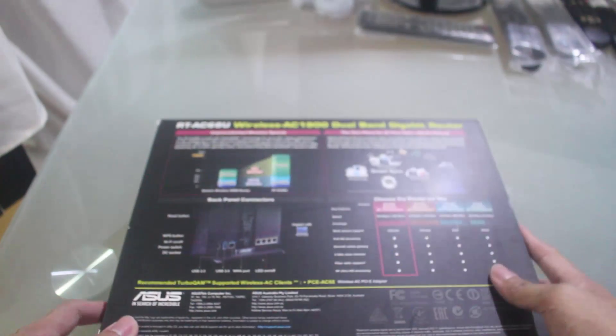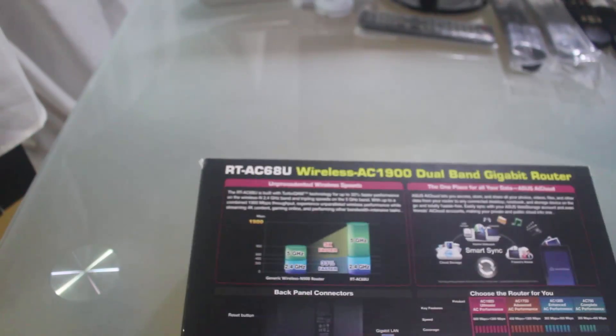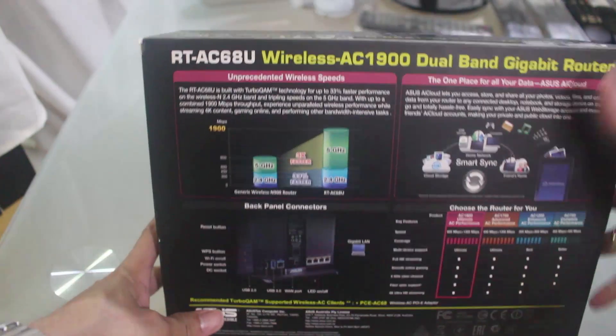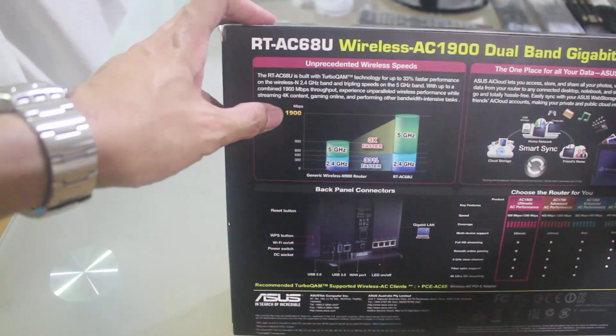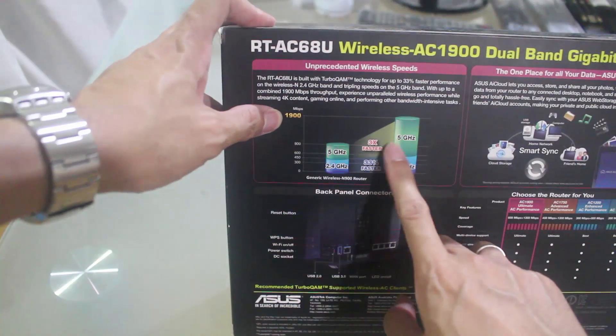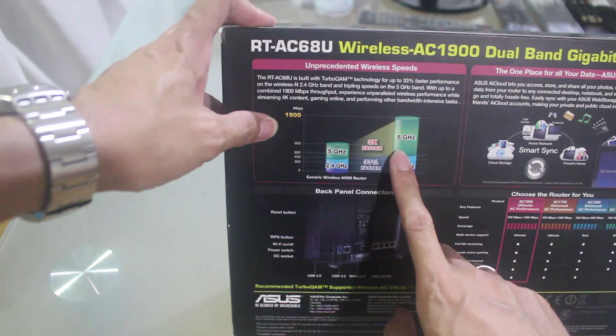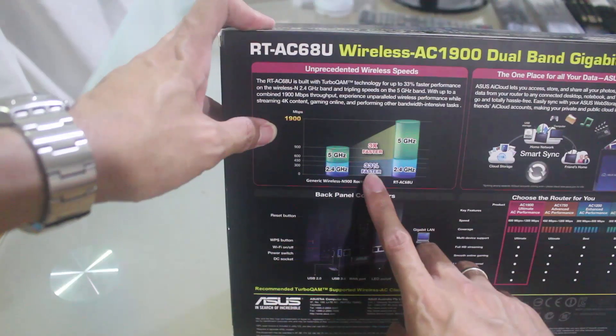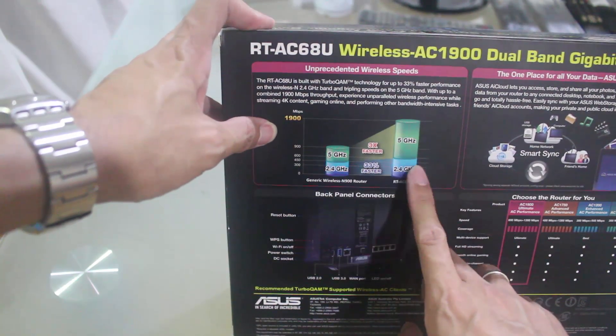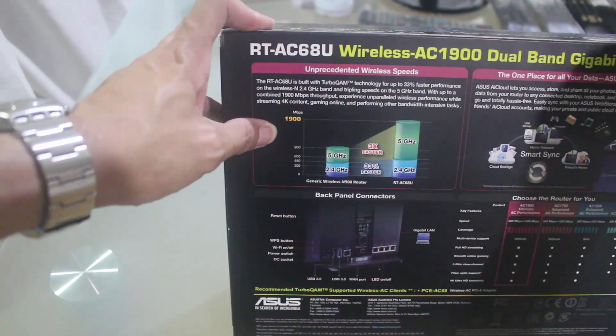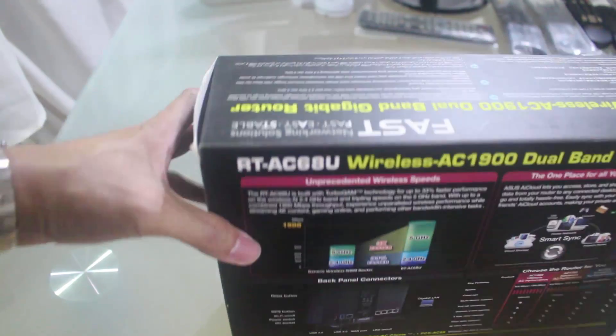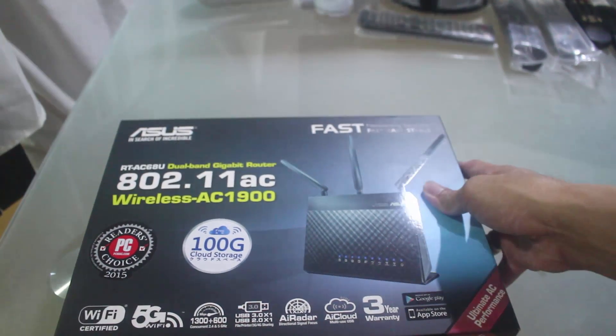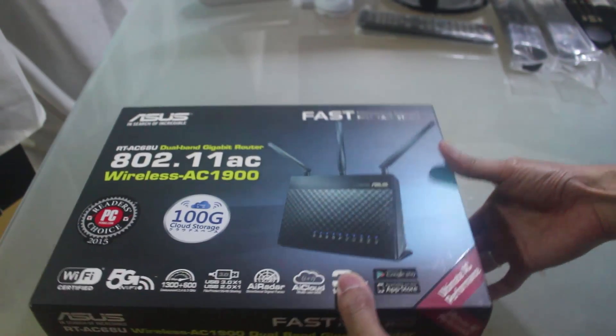At the back here, as you can see, the speed for a 1900 router is three times faster compared to regular 5 gigahertz and 33% faster compared to other 2.4 gigahertz routers. So let's try to unbox what's inside this router.